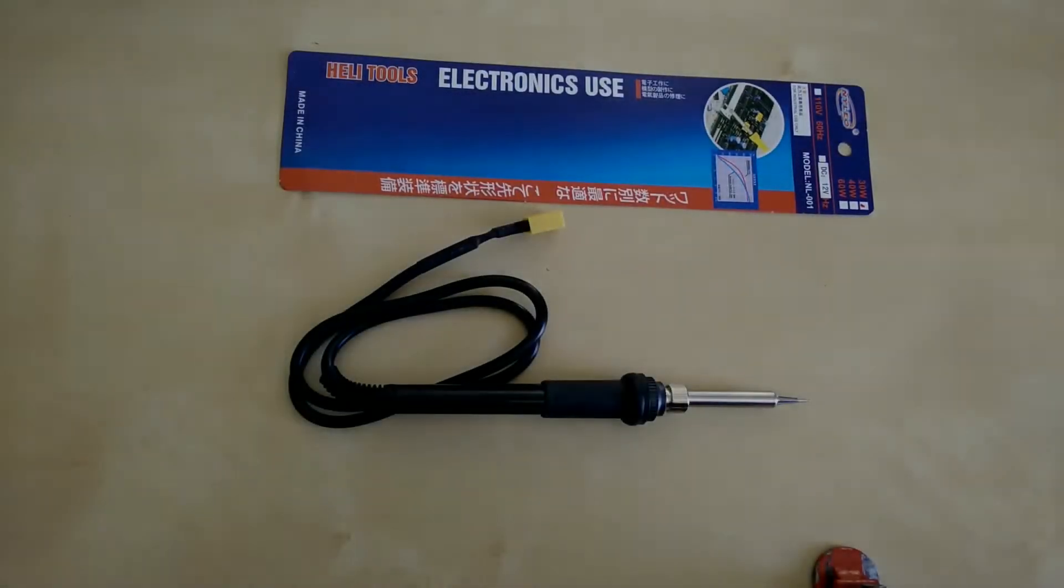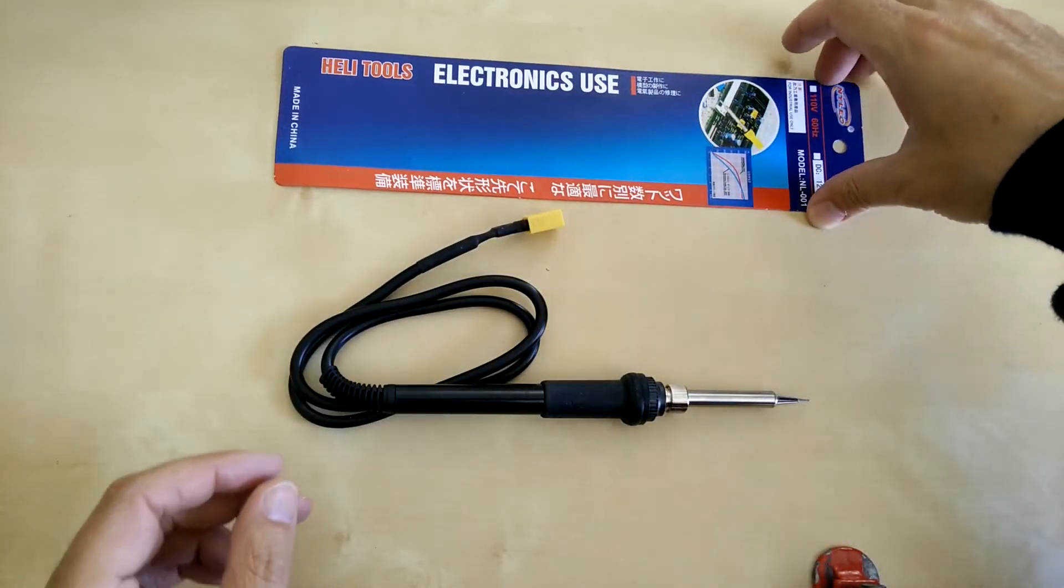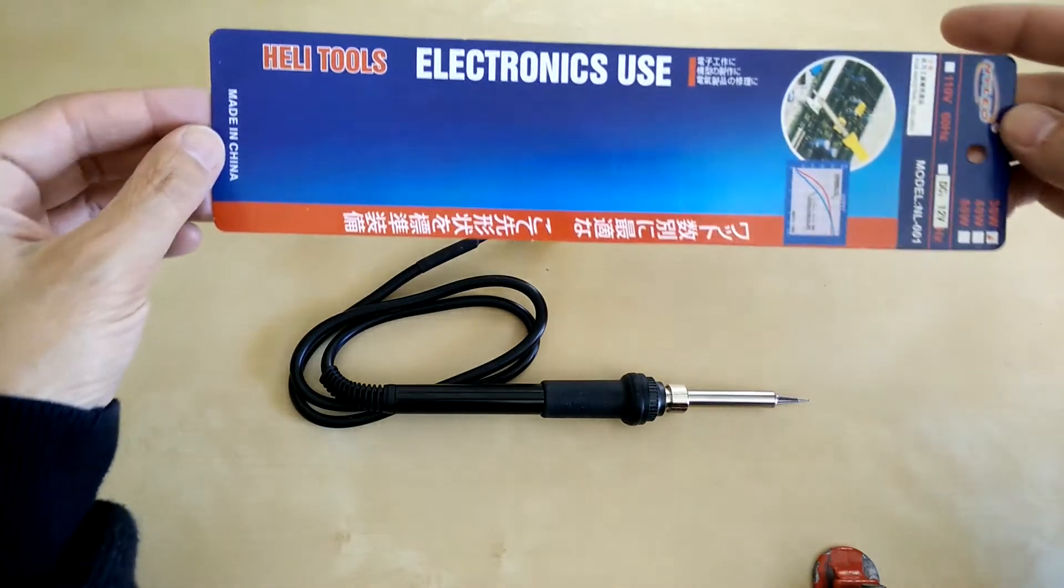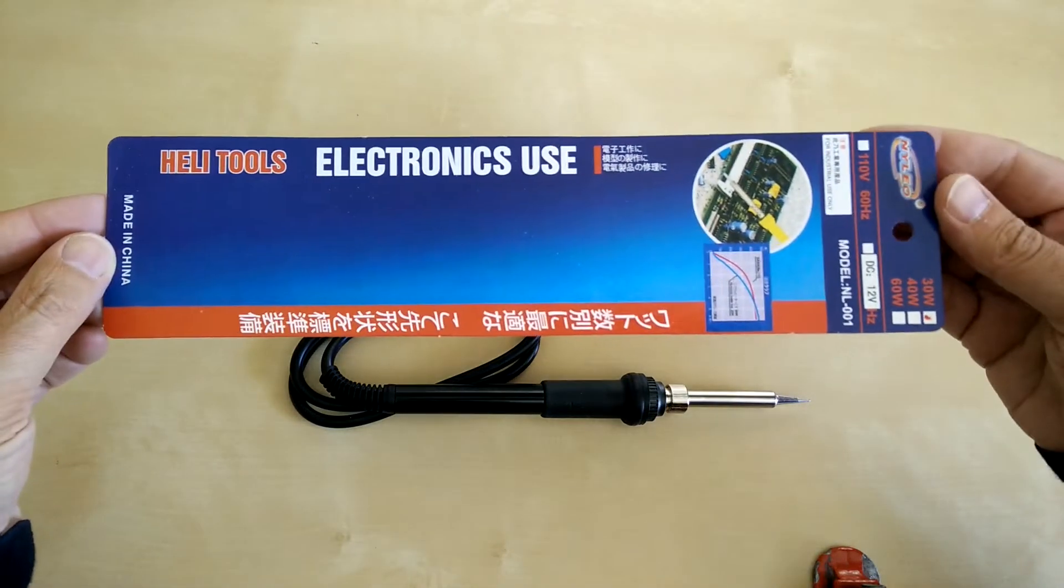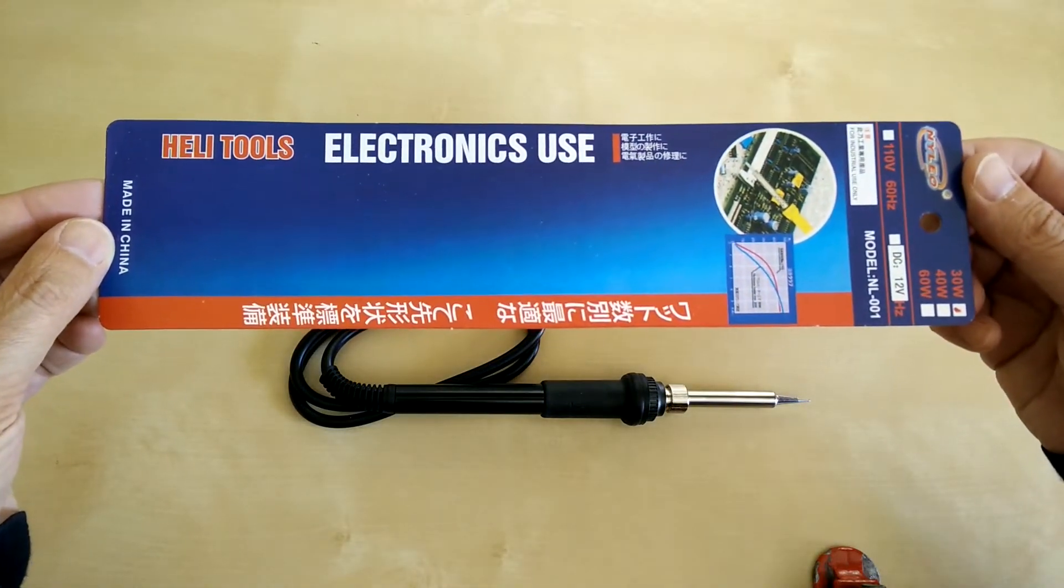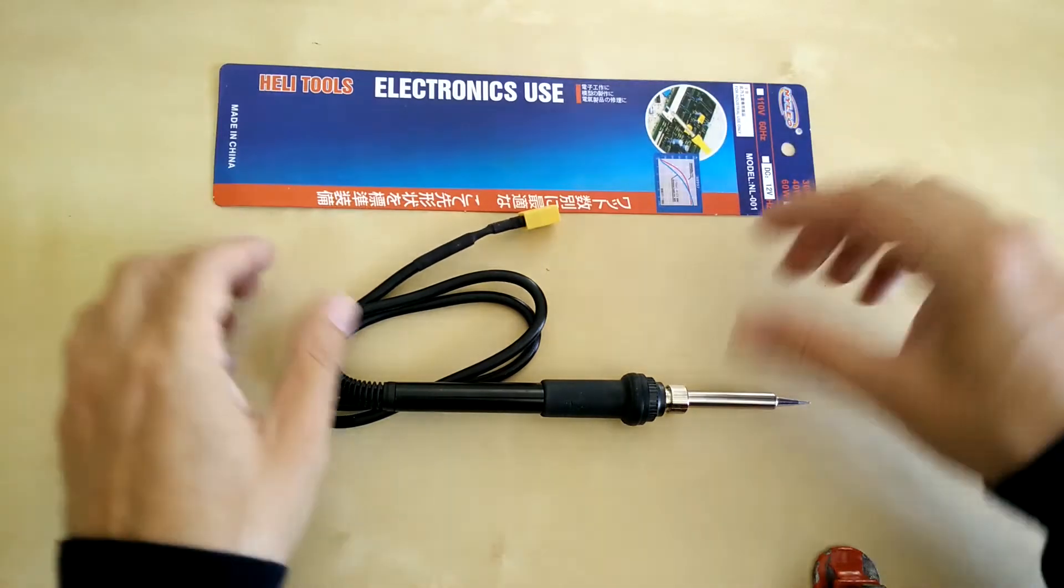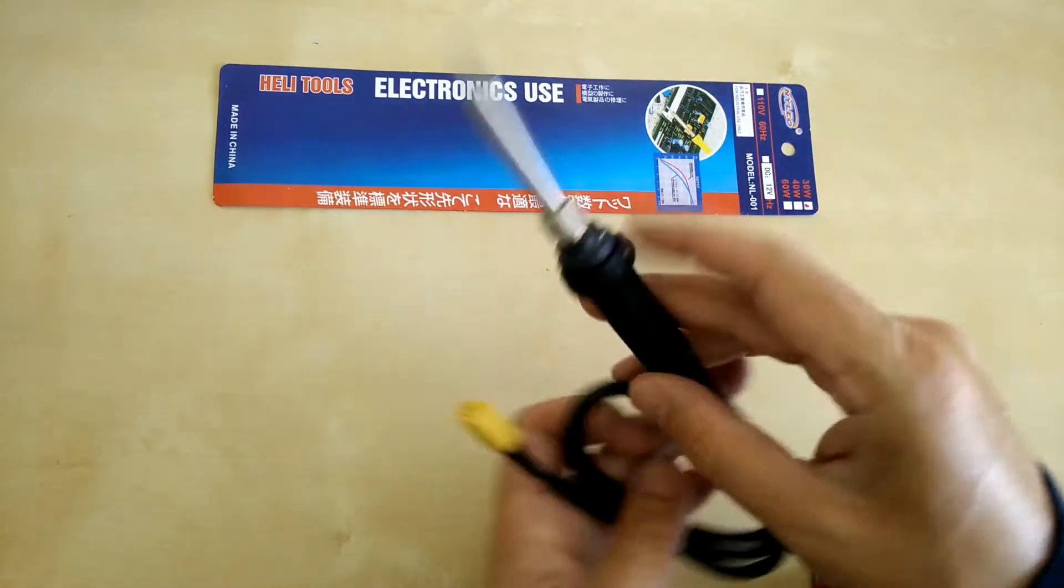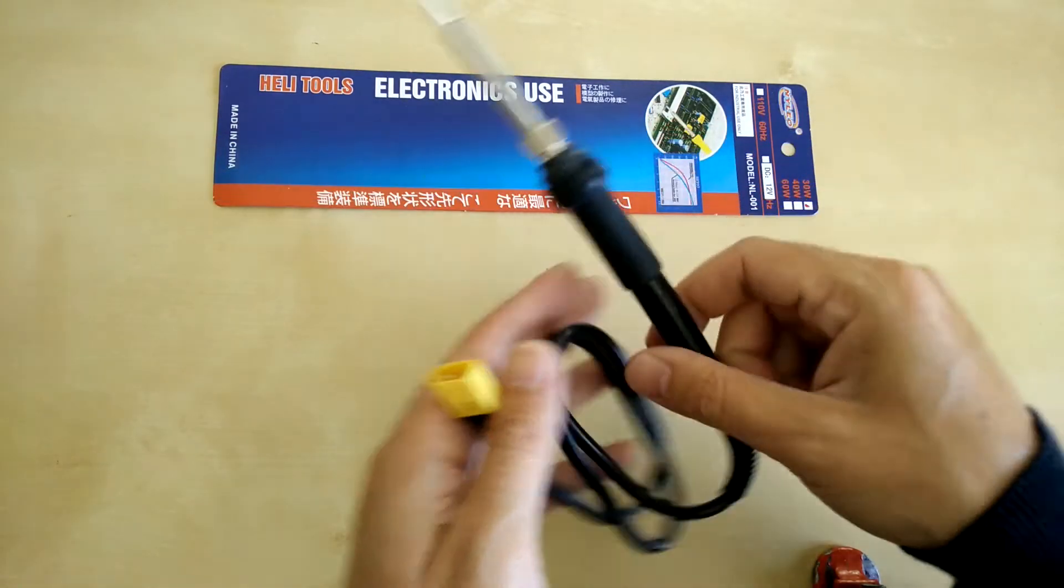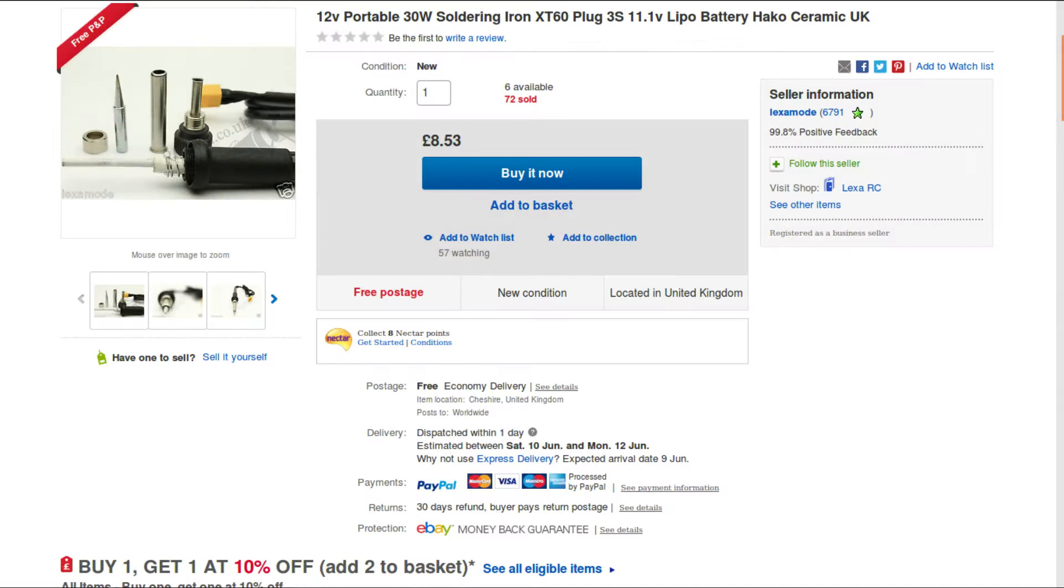Here we have a Heli-Tools 12-volt 30-watt soldering iron. As you can see from the red dot there, here's how it looks - standard soldering iron with single lead. This is the eBay page: £8.53, arrived in a couple of days.